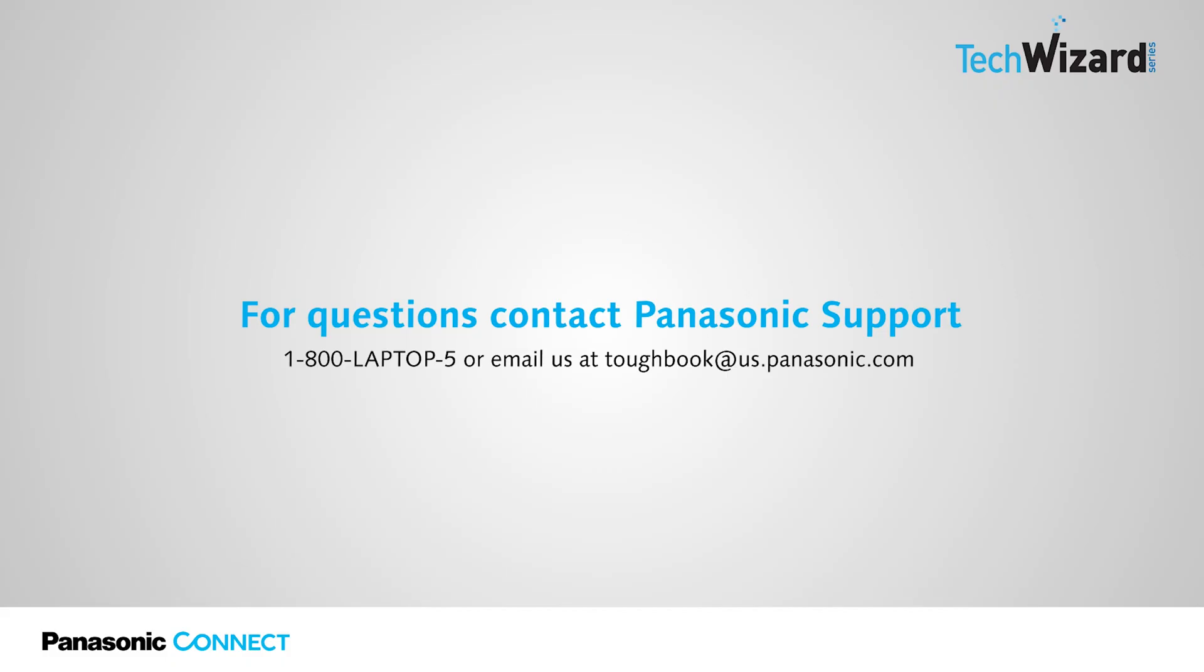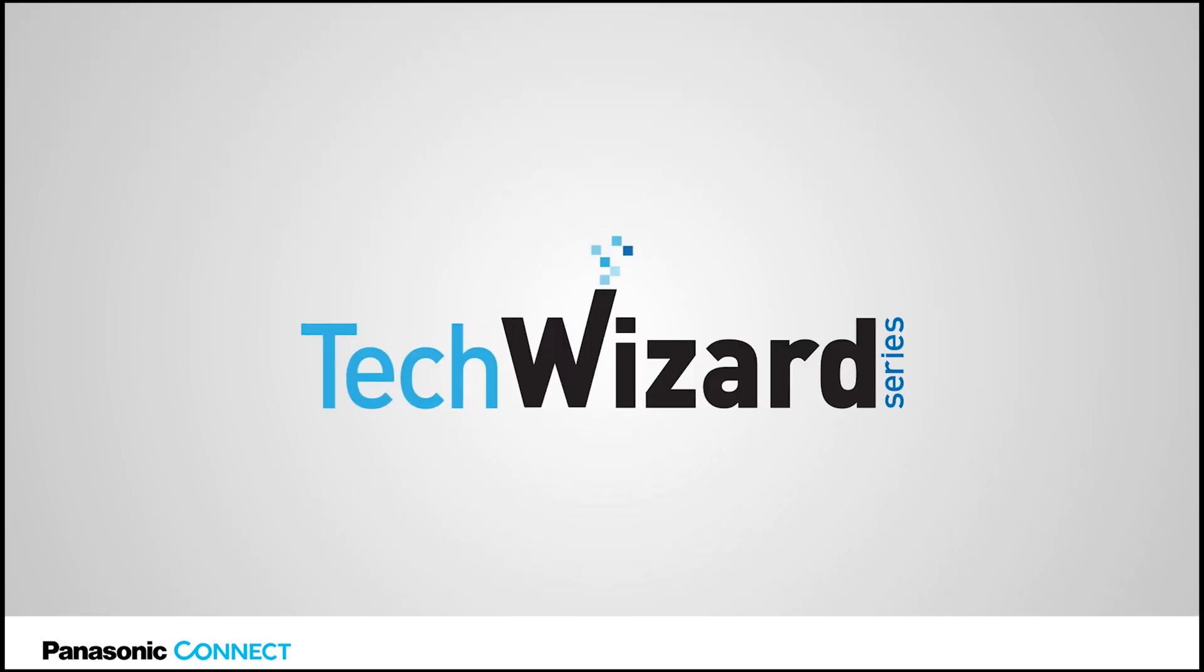Thank you for joining this episode of the Tech Wizard series. If you have any questions, you can contact Panasonic support at 1-800-LAPTOP-5 or email us at toughbook@us.panasonic.com.